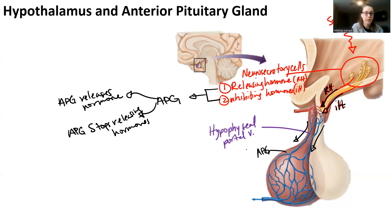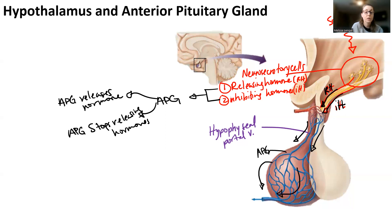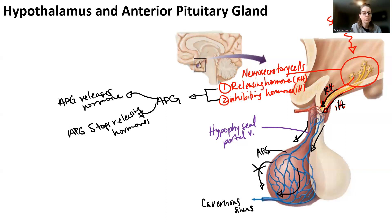So what are these anterior pituitary gland hormones? There are seven of them, which means there may be upwards of seven RH hormones — though sometimes there are fewer, because gonadotropins only have one releasing hormone. RH hormones go into the hypophysio-portal vein, IH hormones go into the hypophysio-portal vein, they target the anterior pituitary gland, and then the anterior pituitary gland either releases a hormone into the cavernous sinus or stops releasing a hormone. Each anterior pituitary gland hormone is essentially going to have its own targets and specific effects.